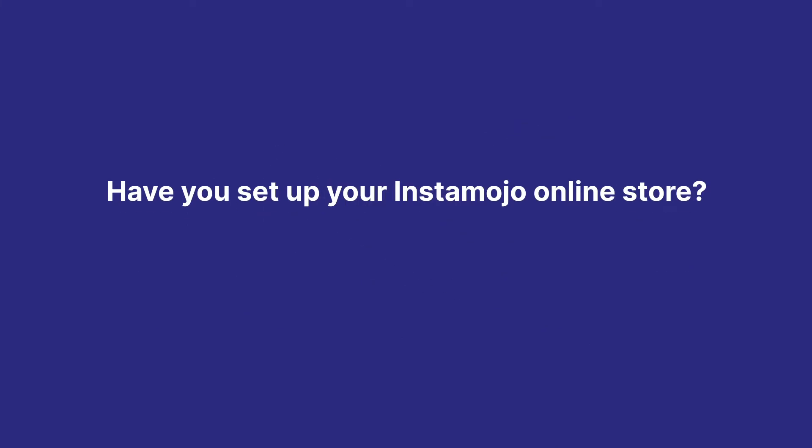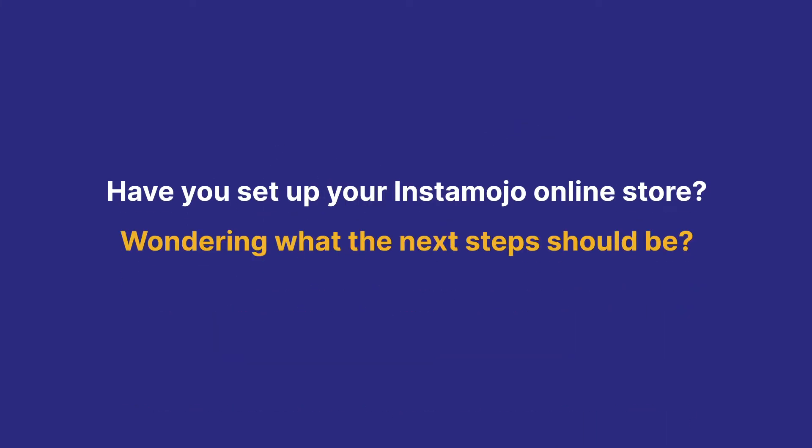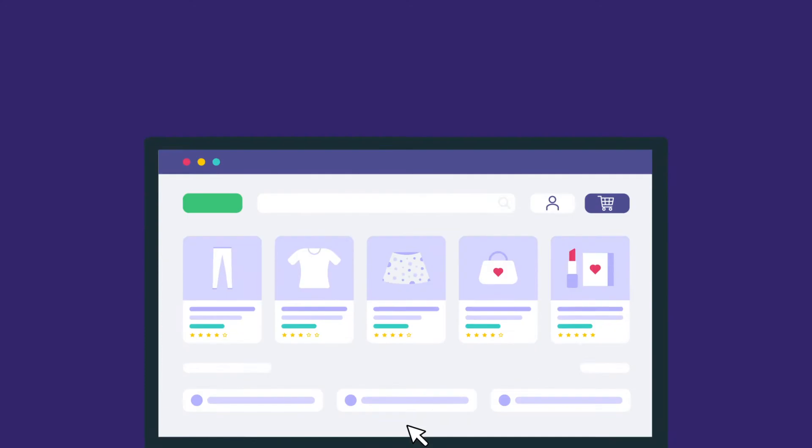Have you set up your Instamojo online store? Wondering what the next steps should be? Simple!